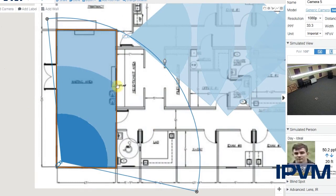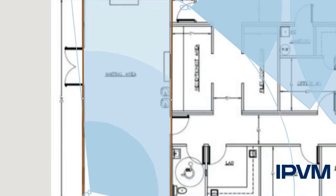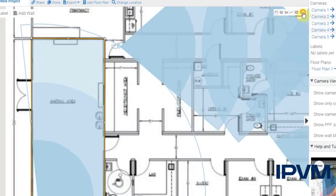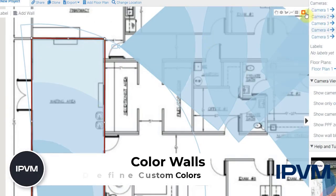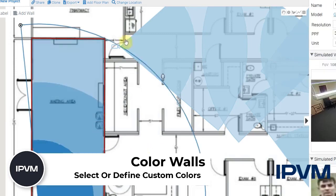You can change the color of the walls. If you click on your wall, the default is orange, but you can choose one of the colors listed here, as well as type in the color code for a custom color.